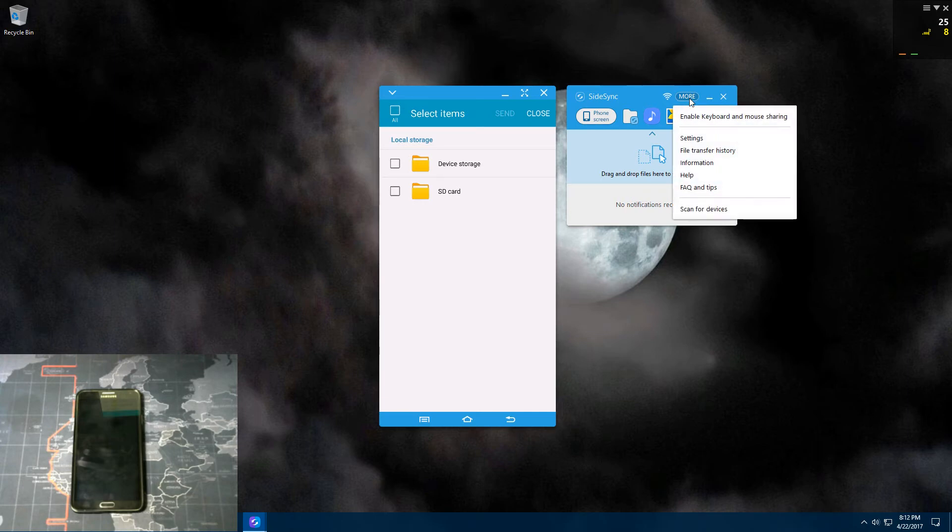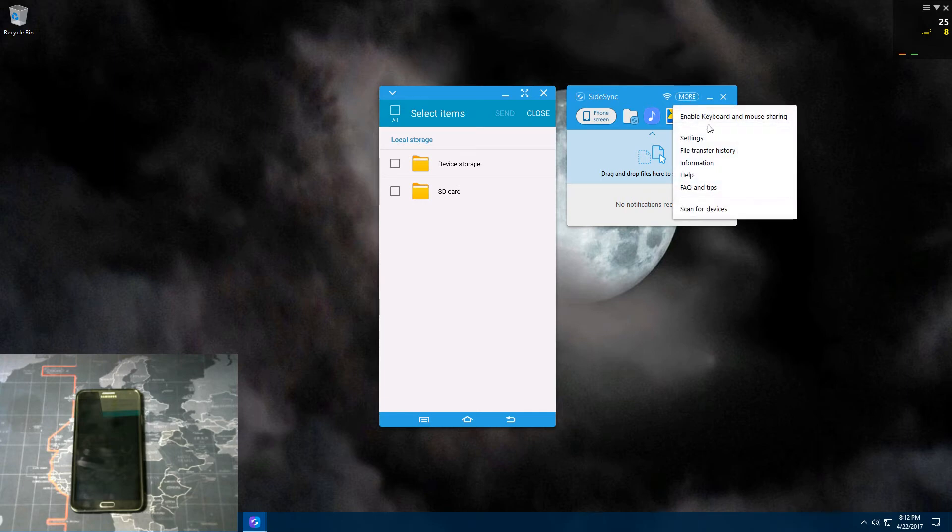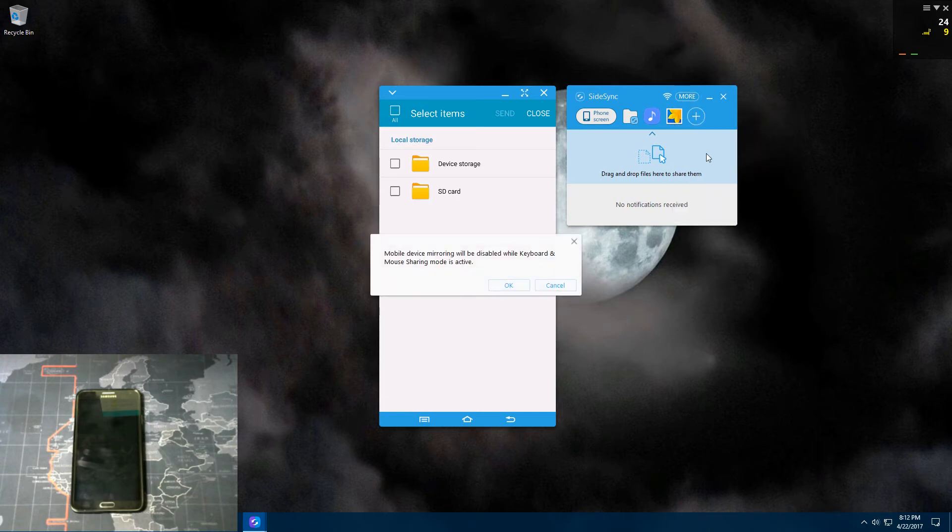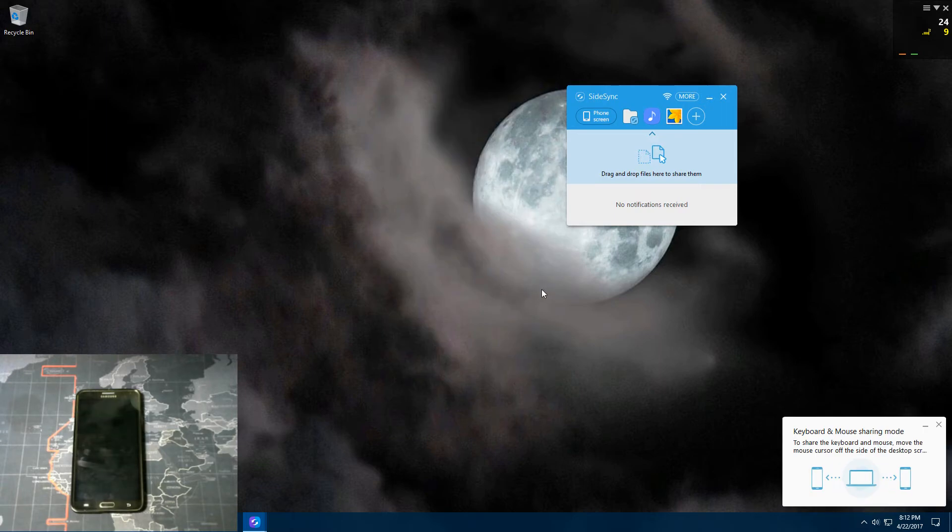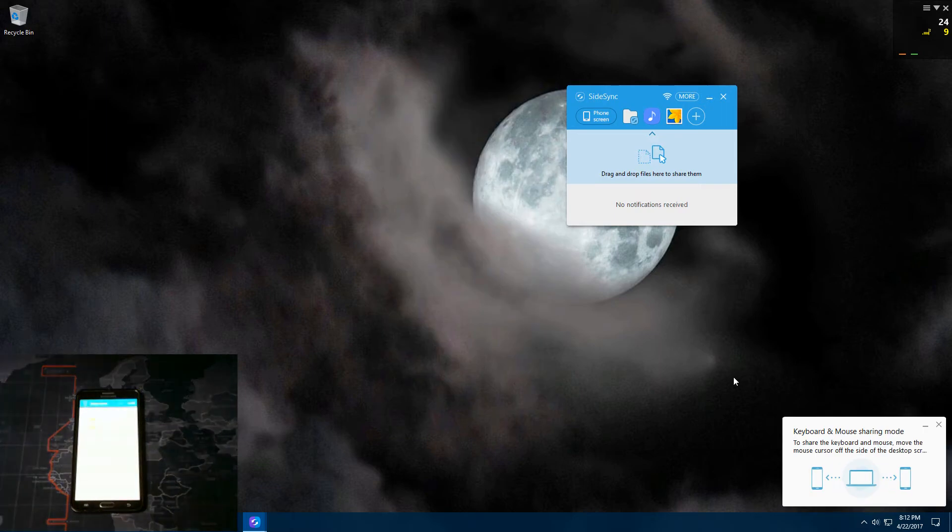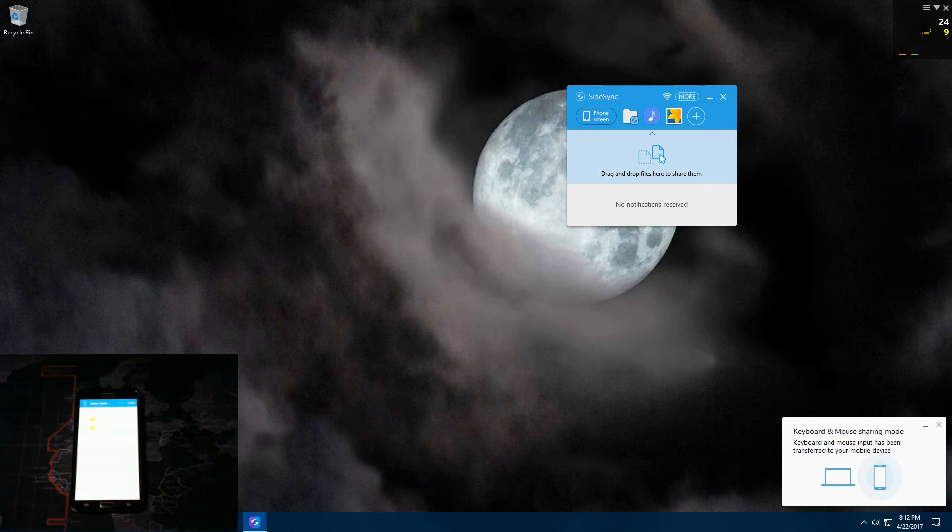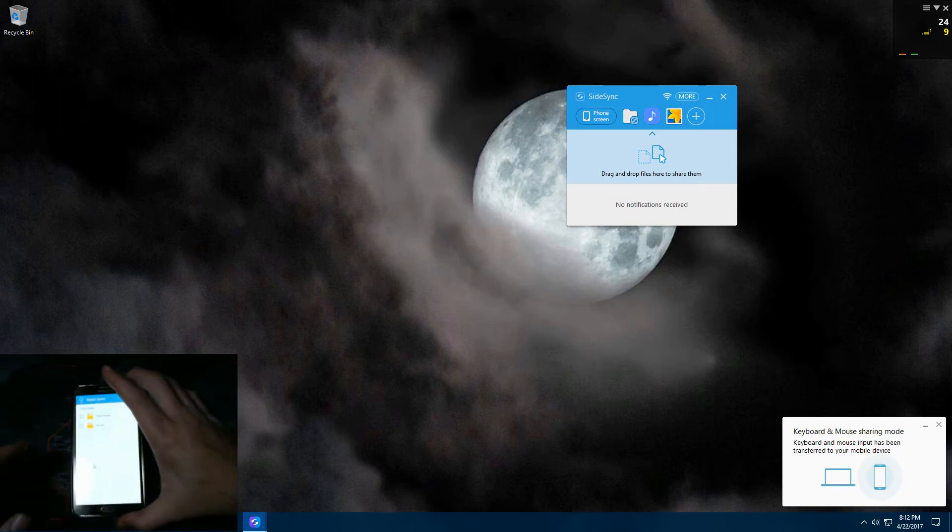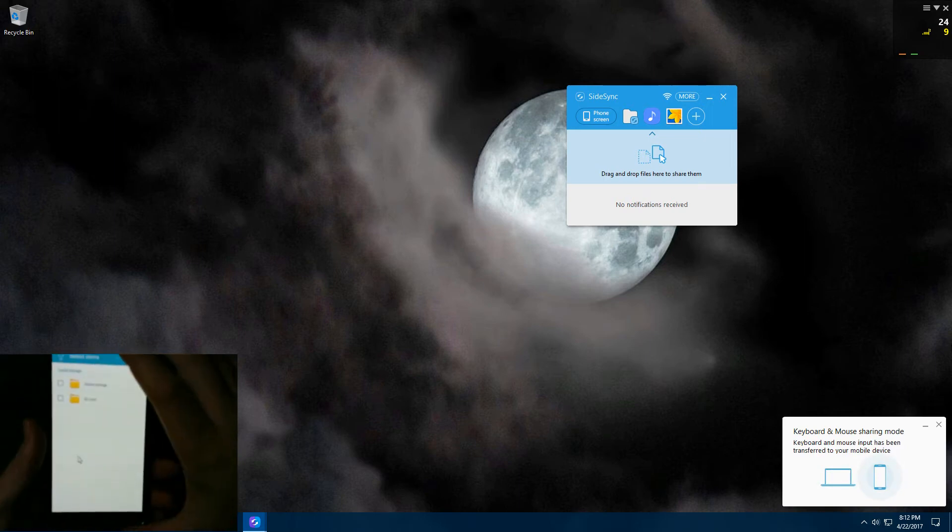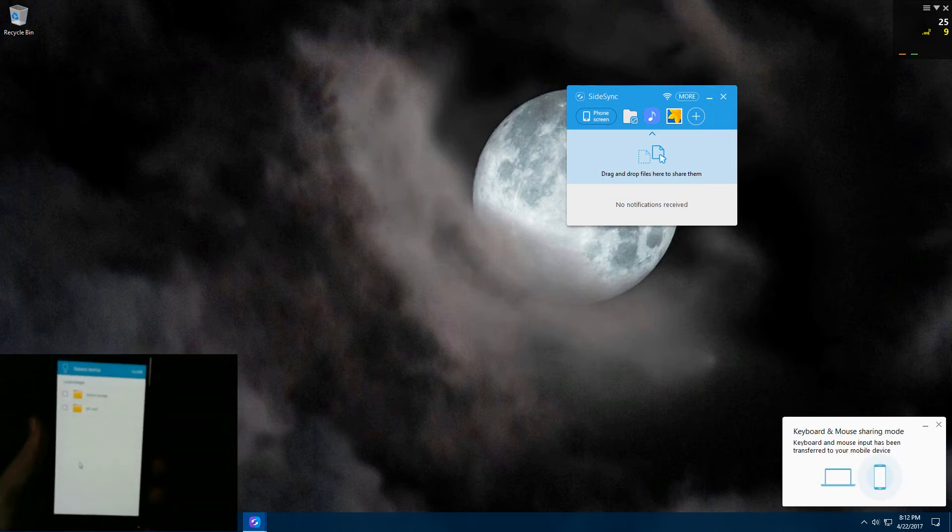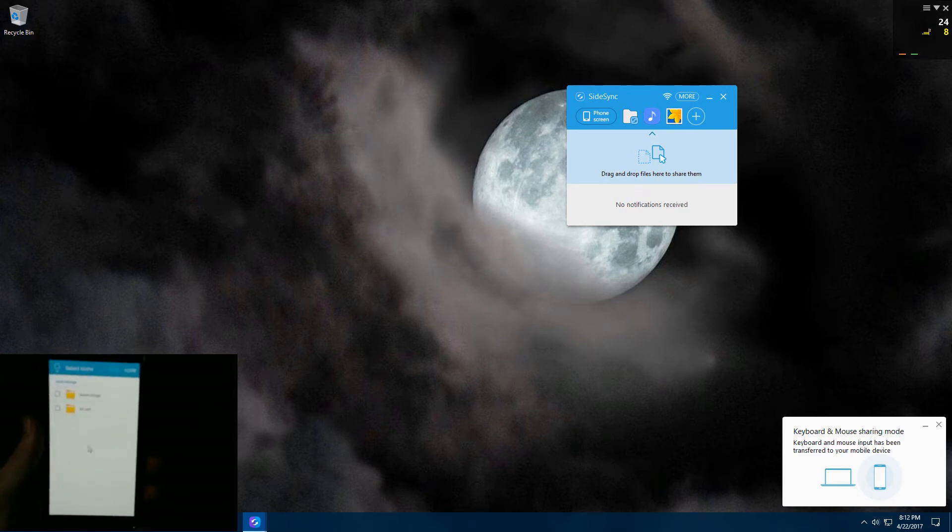And if you click on this more tab here, it enables keyboard and mouse sharing, which allows you to use your mouse and keyboard on your phone. All you do is click on that and you scroll your mouse over to your phone, and you can see the mouse arrow right there working.